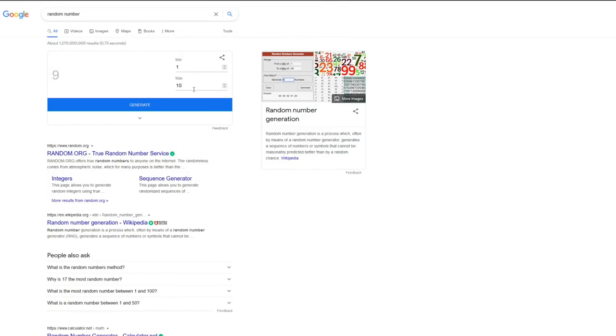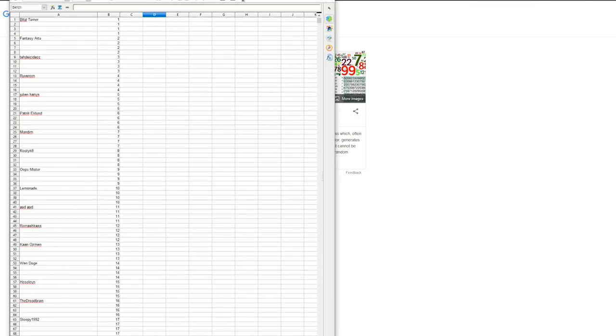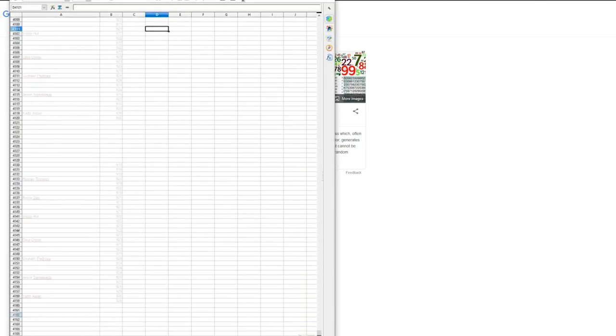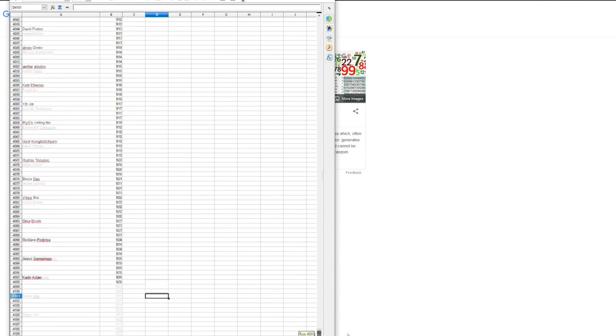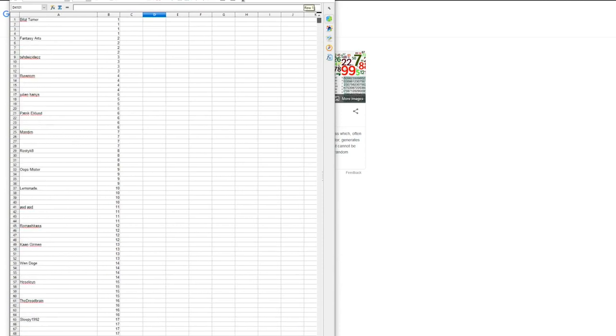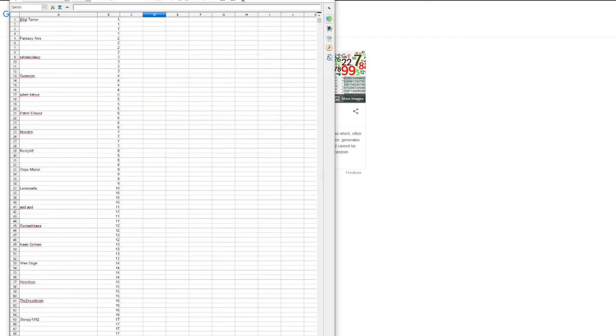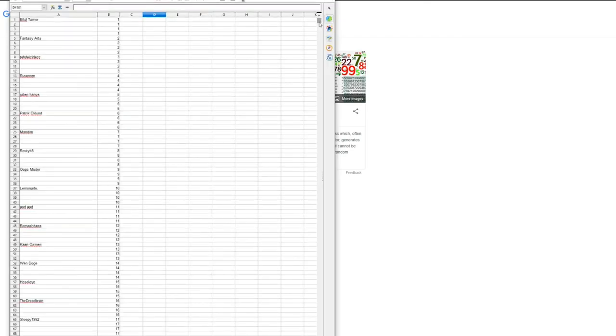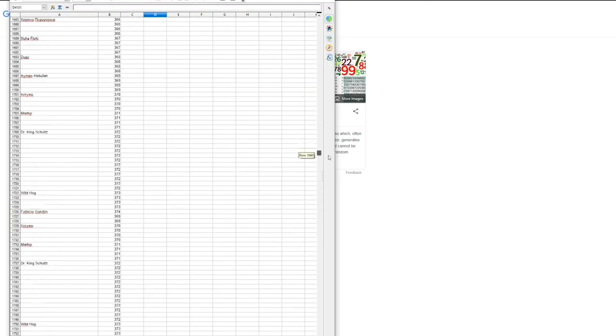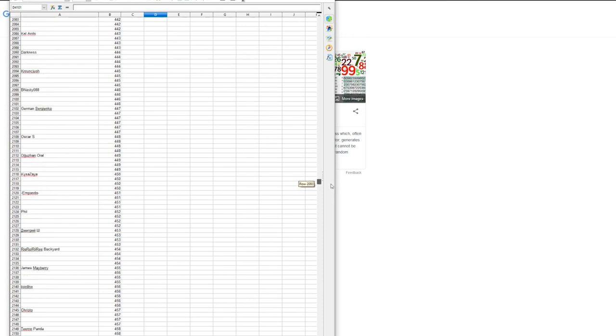So I will just choose a random number between 1 and 926 and that person will be the winner. 926, did I say it correctly? 926, yes. So the winner is number 454.